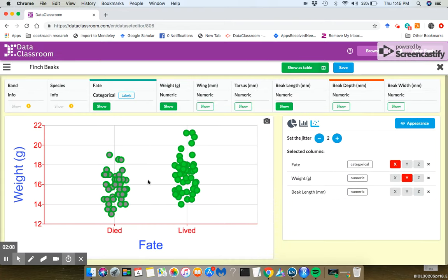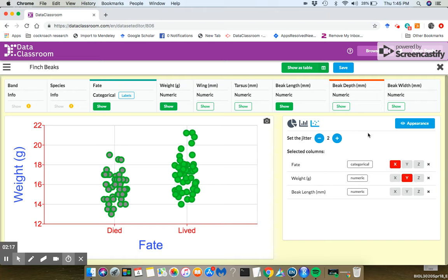And now you see those categories of that categorical variable are color-coded. So there's lots of things you can do to change the appearance of a graph and make it your own